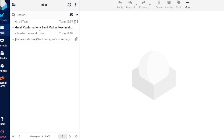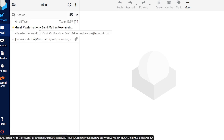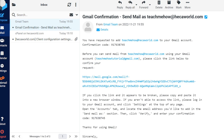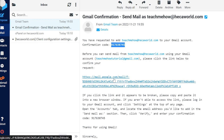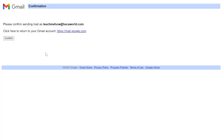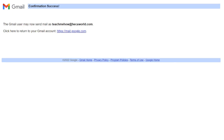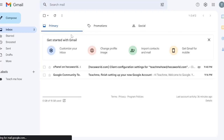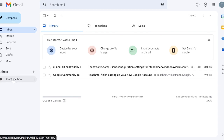The verification email has arrived. I'll take the code — or alternatively, I'll just click the confirmation link this time. It says 'Please confirm' — I click confirm, then 'Click here to return to Gmail account.' After clicking, I'm returned to my Gmail account and 'Teach Me How' is already listed there. Verification is complete.